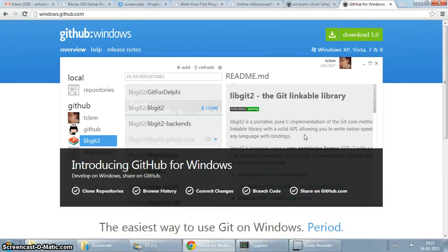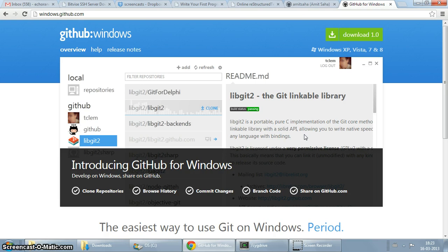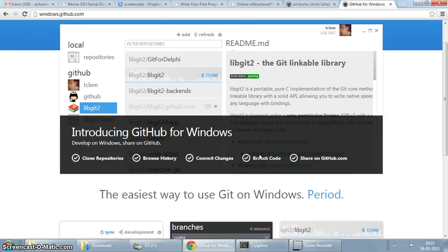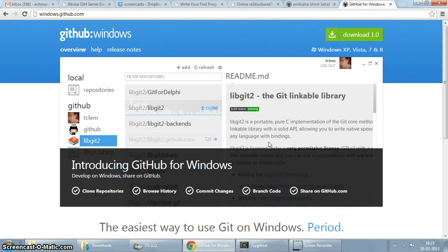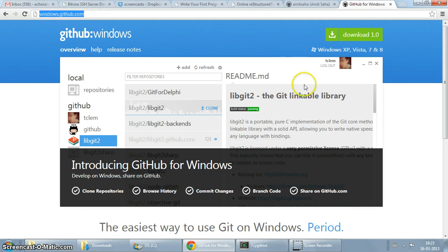Hey everyone, so in this screencast I'm going to show you how you can install GitHub for Windows, which is basically a way to use the git version control for your projects and host them on GitHub. I haven't used this particular application before so we'll see how it goes. I've used git of course on Linux from the command line, but this is the first time I'll be setting up git in any form on Windows. So I'm on Windows 7, this is the url, windows.github.com.